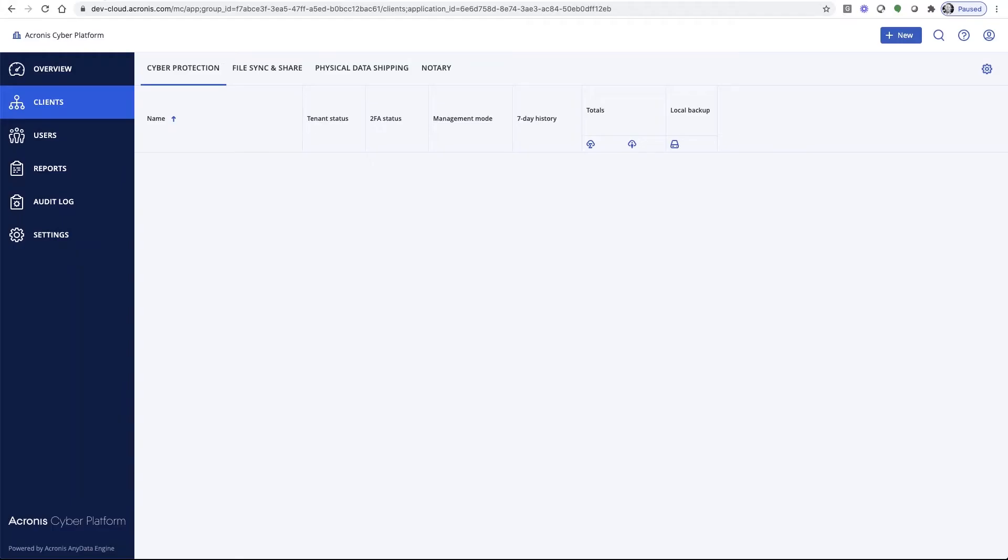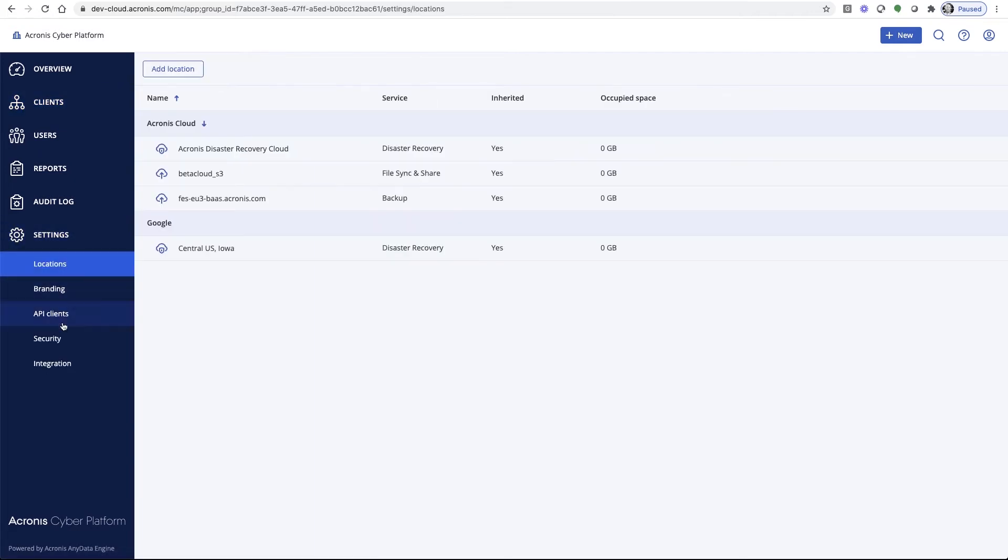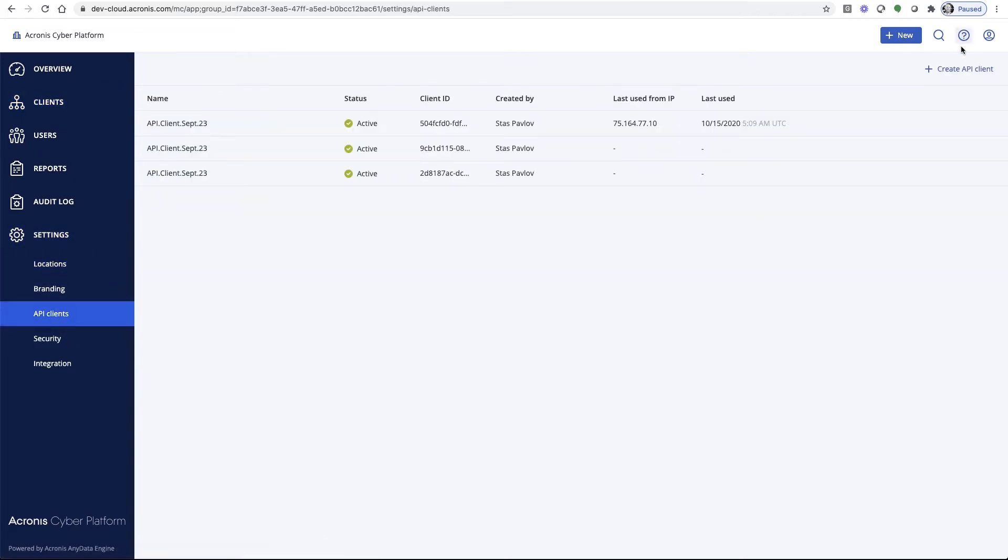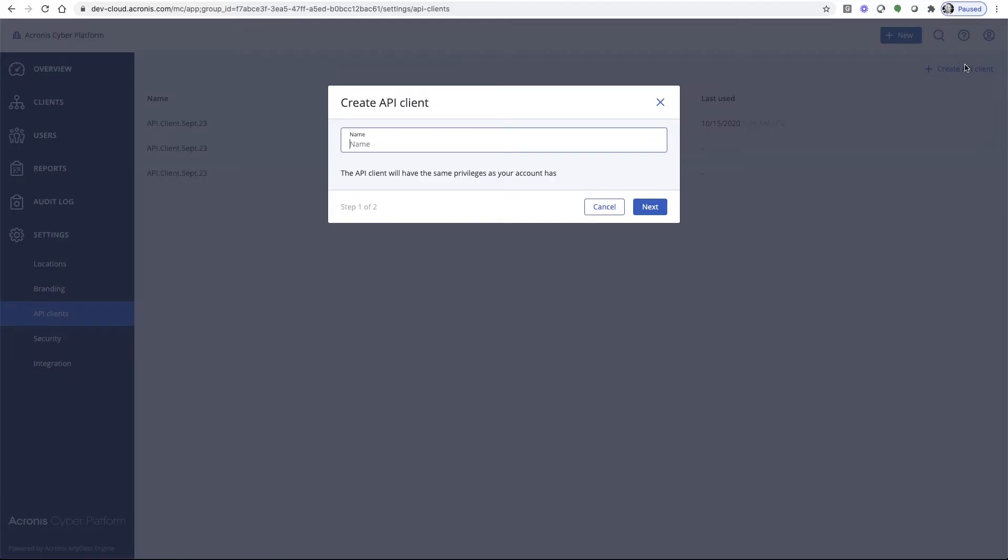Now, let's really get into it. I have an empty partner tenant, as you can see here. Now, let's see how simple it is to perform tasks using this API. You can create an API client directly in the Acronis console, or simply switch to Postman and use the API if required by policy.